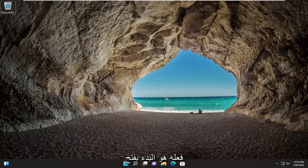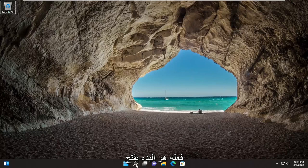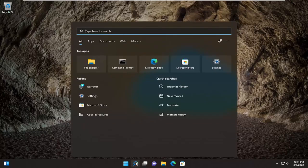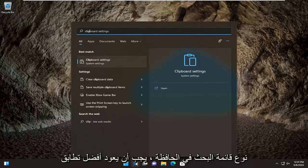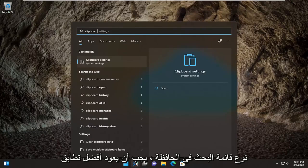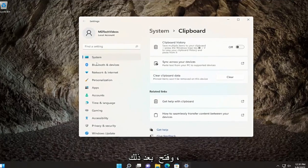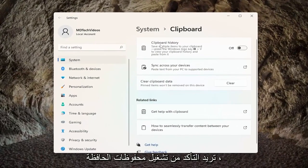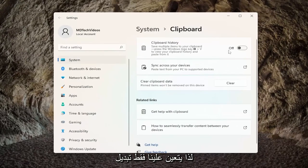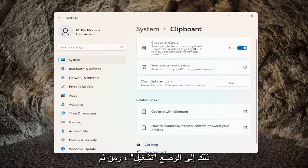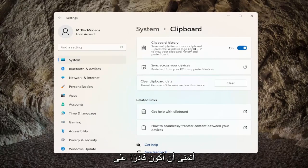All you have to do is start by opening up the search menu, type in clipboard, and the best match should come back with clipboard settings. Go ahead and open that up. You want to make sure clipboard history is turned on, so we just have to toggle that to the on position. And then hopefully that should have been able to resolve the problem.